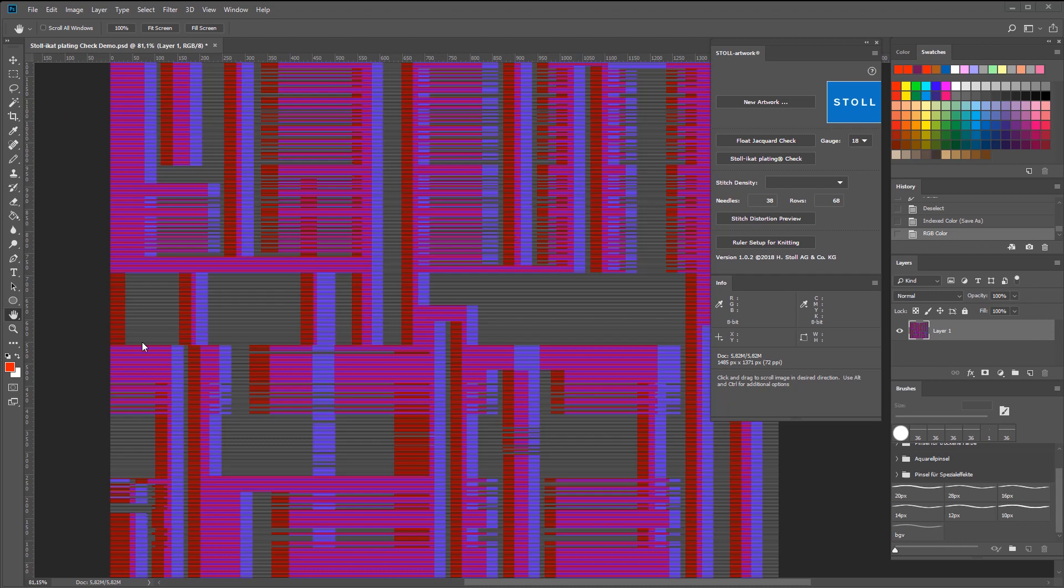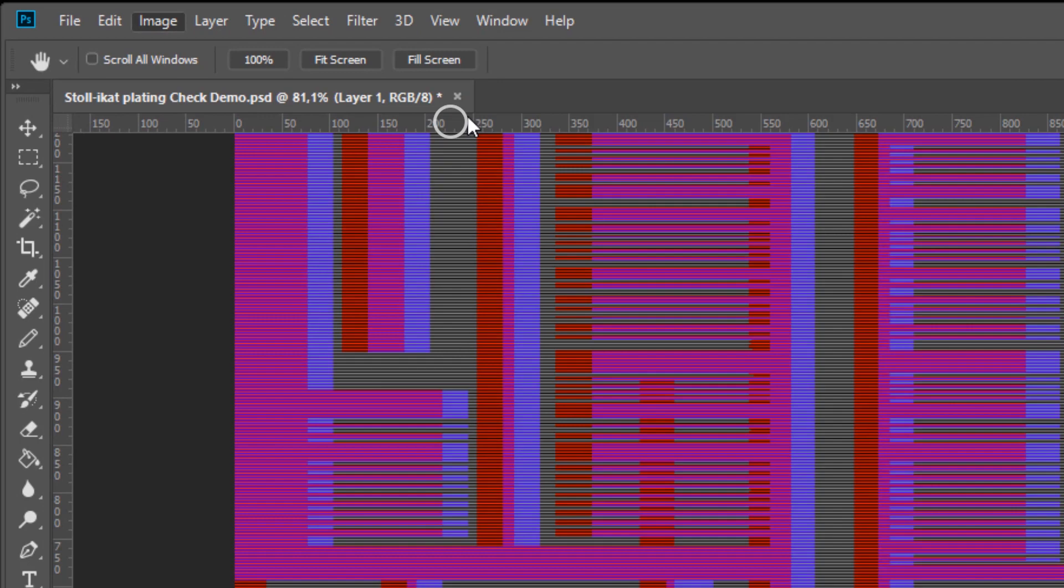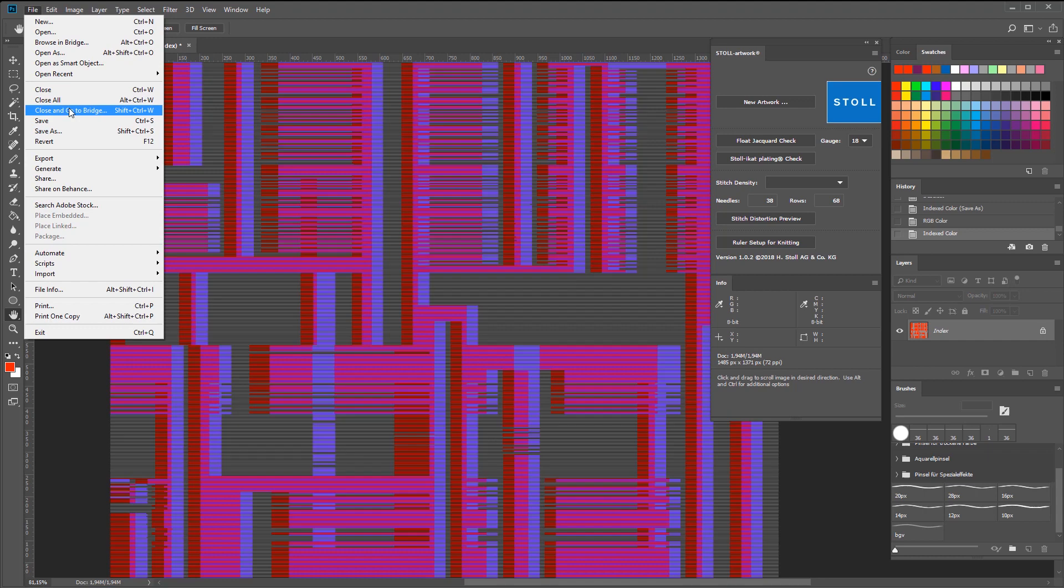First, go to image mode and select indexed colors. Then go to save as, select BMP, and save your artwork in an 8-bit format.